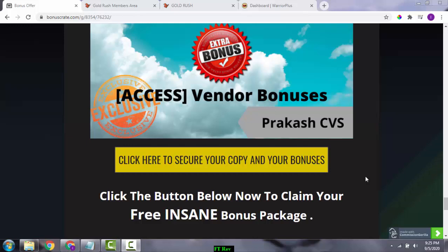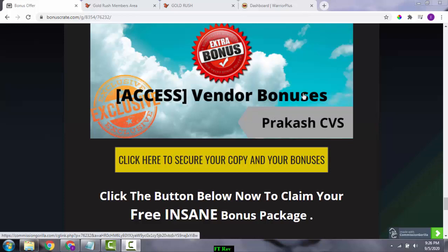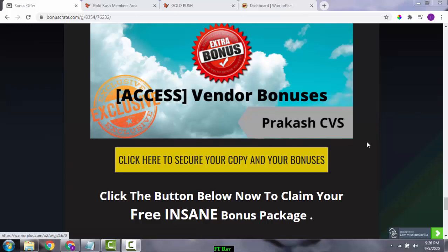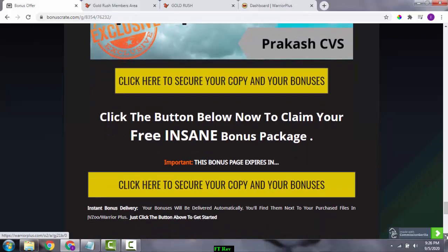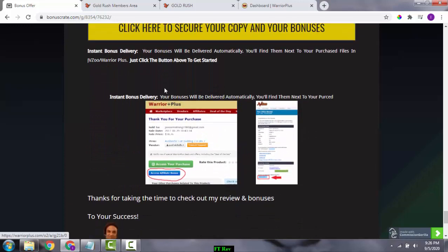To get all these bonuses, scroll down and click on the link below in the description of the YouTube video. This will bring you to my bonus page — click the yellow buttons to go to the sales page. Once you've made your purchase, go to your Warrior Plus account, click on the Gold Rush button, and below the purchase confirmation you'll see a blue button that says 'Access Your Bonuses Here.' Press that button to get access to all your bonuses.